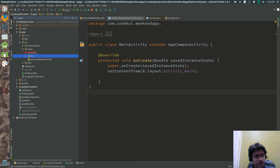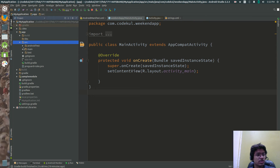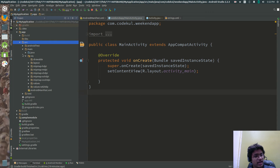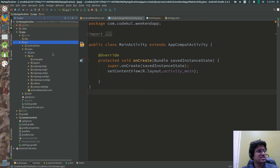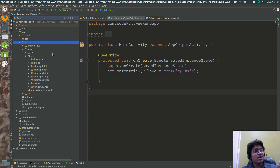Inside the project, traversing source > main > resource, you can find multiple resources. Android has drawable, anim, raw, animator, layout, mipmap, values, menus, and more — around 8 to 12 types of resources. You can say that excluding the source code, everything is a resource for Android.